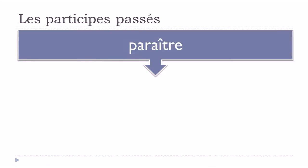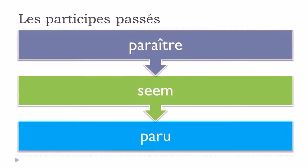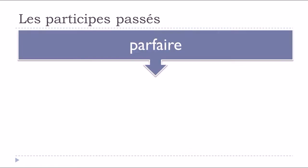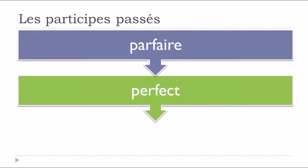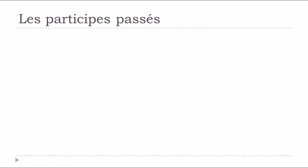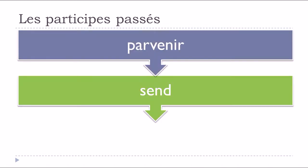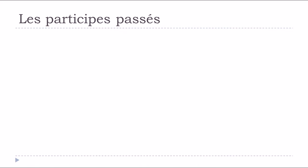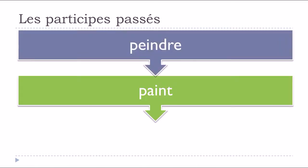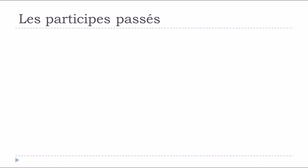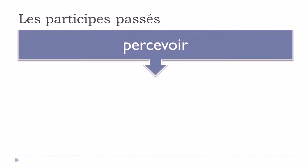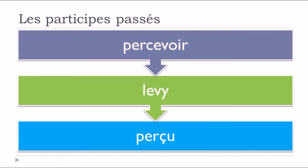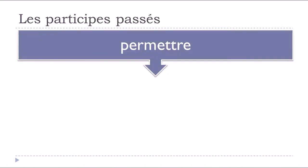Paraître, to appear, paru. Parfaire, to perfect, parfait. Parvenir, to reach, parvenu. Peindre, to paint, peint. Percevoir, to perceive, perçu.